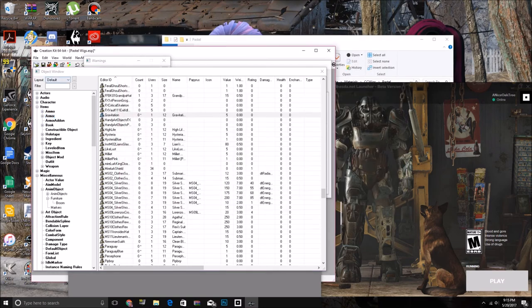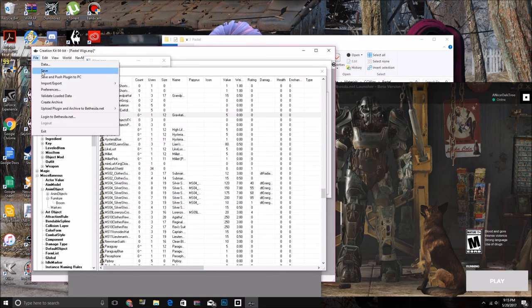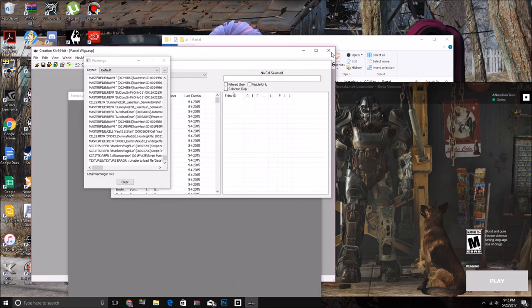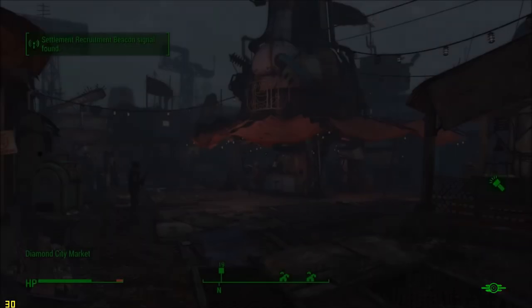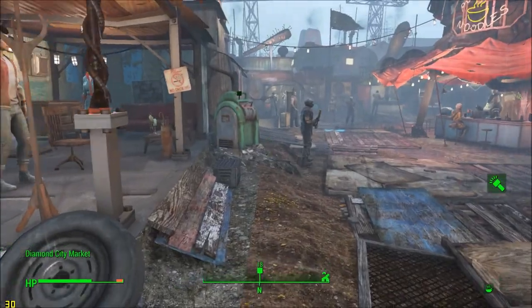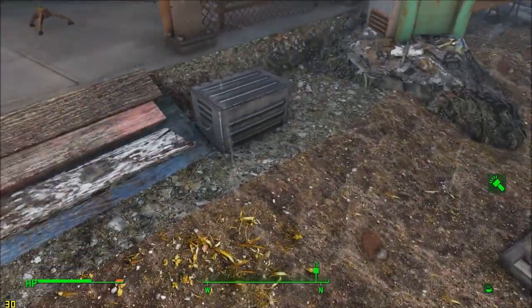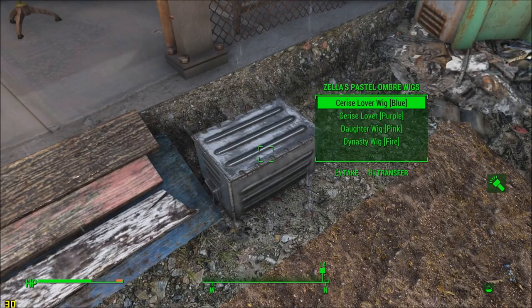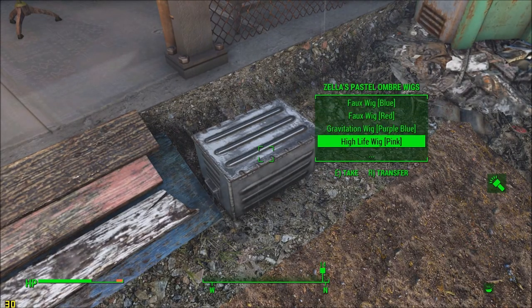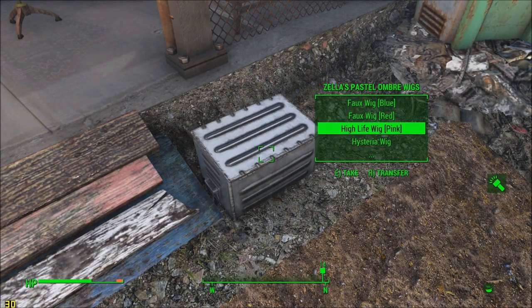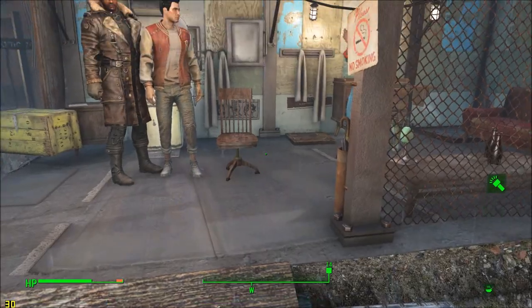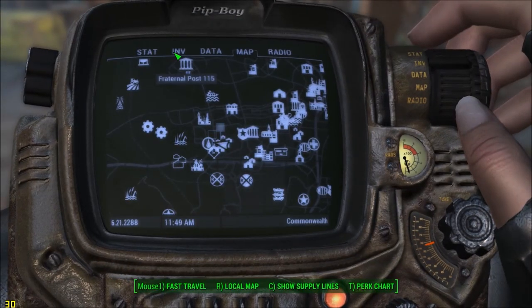Save. Hopefully I didn't forget anything. And, we're gonna go in-game. Okay, so my box is in Diamond City, and here's my wig. Gonna try it on.